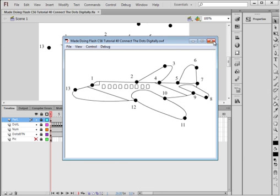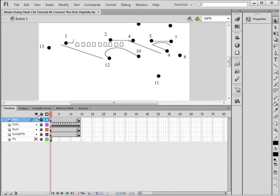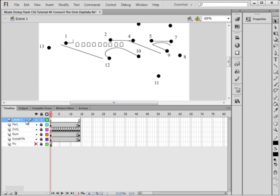Now we need to do some things for when the person selects the buttons. The first thing I want to do is make a movie clip for when the wrong button has been clicked. So I want to lock all my layers, select the highest layer I have, insert a layer, and call it 'again' — A-G-A-I-N.